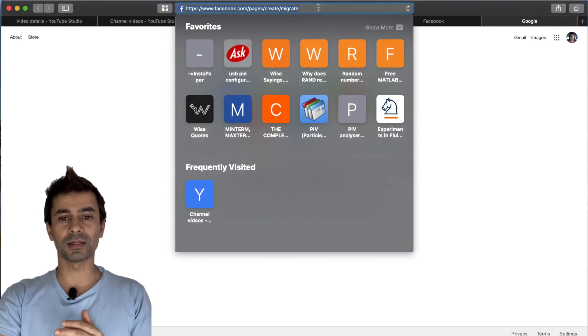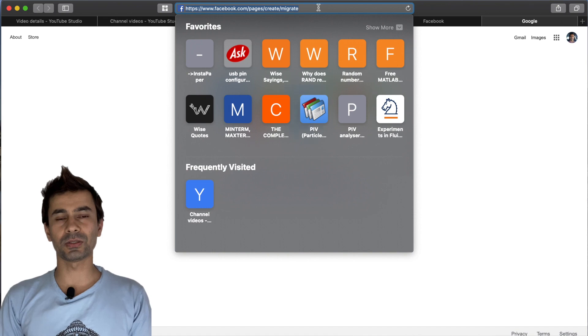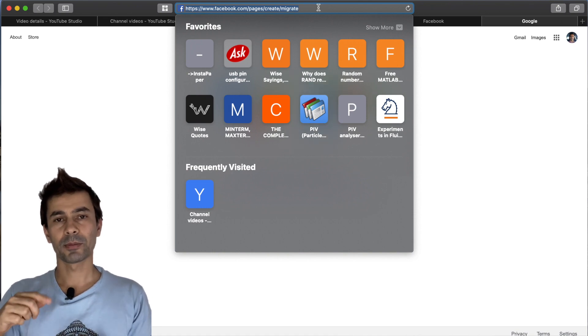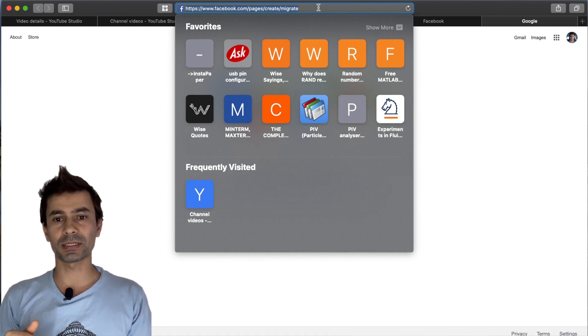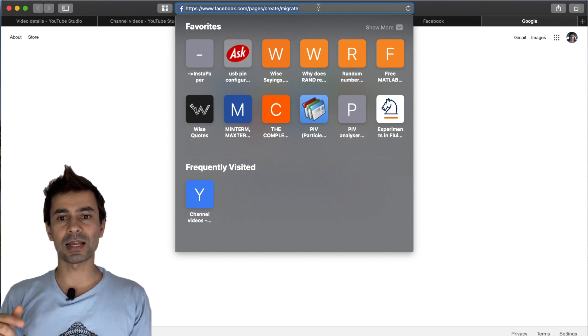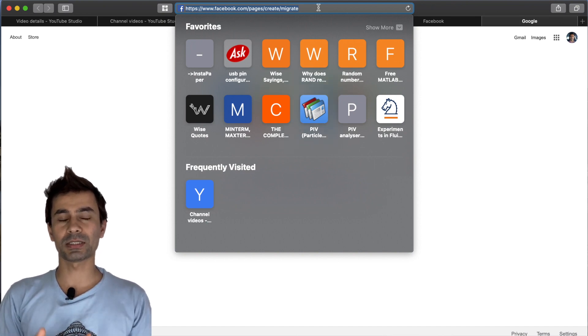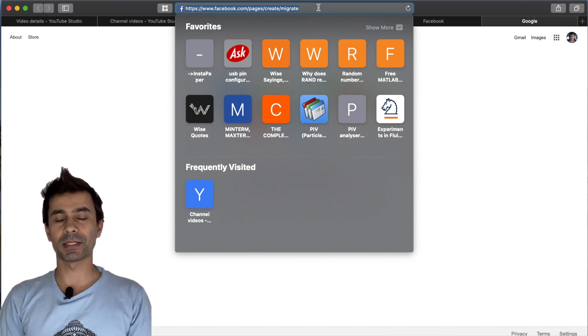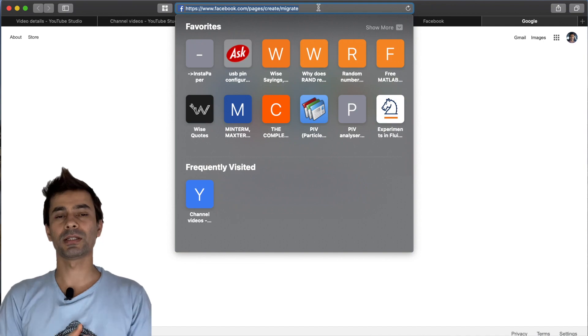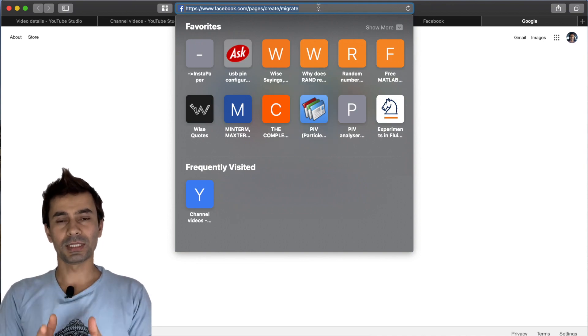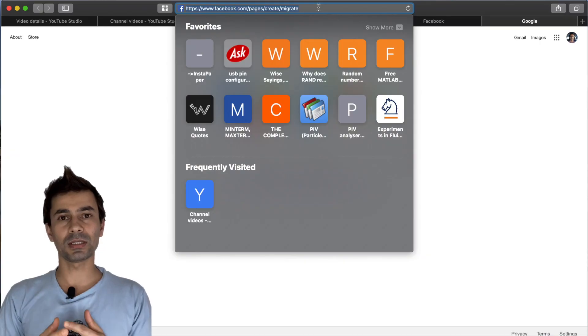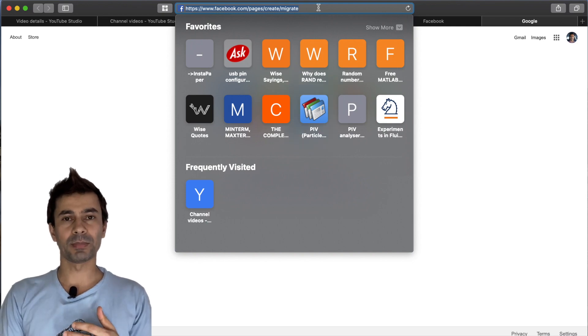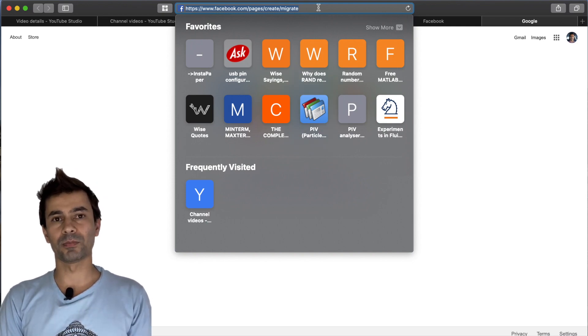This is the page you need to go: facebook.com/pages/create/migrate. Migrate is for migrating from profile to page. With that, it won't delete your profile but will create a secondary page based on your profile.